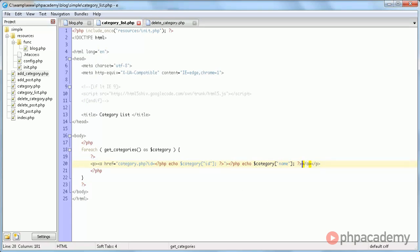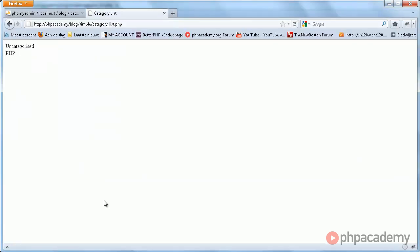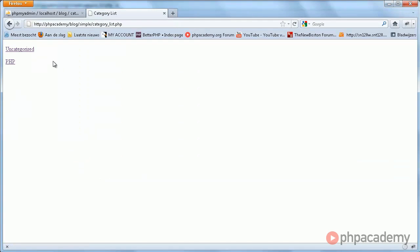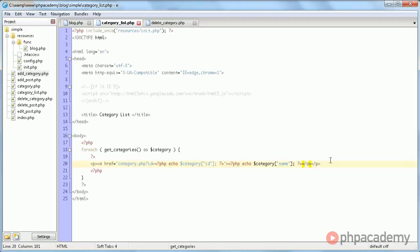And now when we view this, we get them as links. And here we see the id equals one, and here it's two. Now for every category, we also want to be able to delete it.